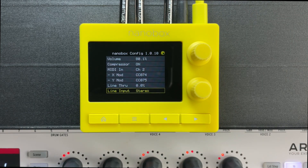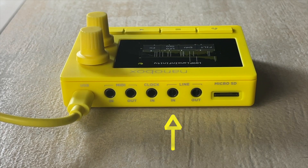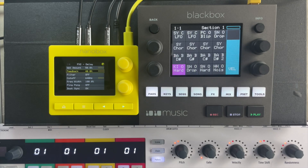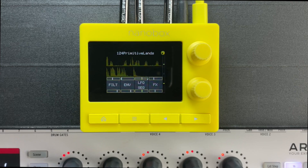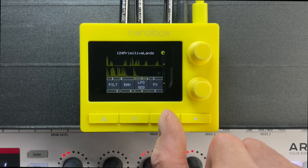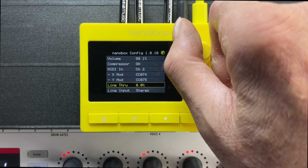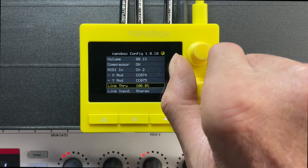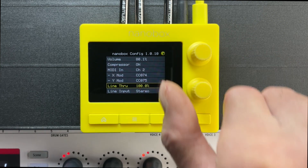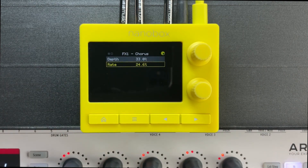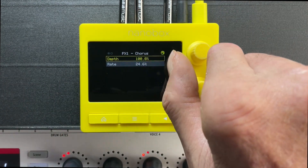At the bottom of the global settings list, you can adjust the line input settings. The LemonDrop features a line in connection on the rear panel — you can use it as an effects unit for other synths, drum machines, or even a black box. Connect external gear to the line input, then push the left arrow button to navigate to global settings. Turn the top knob to select the line through setting and the bottom knob to adjust the input level. You can connect a mono or stereo signal, navigate to the effects stack, and apply effects to the live input. You can also play the synth engine simultaneously for an even bigger sound.